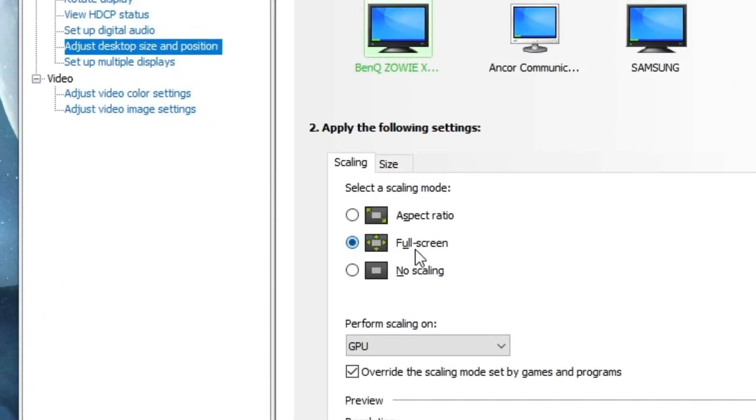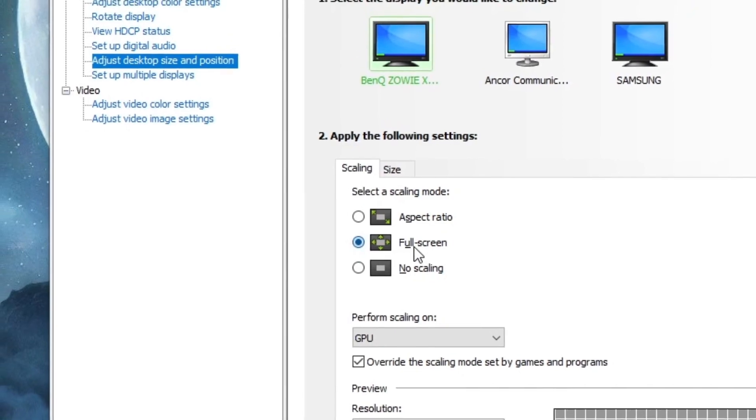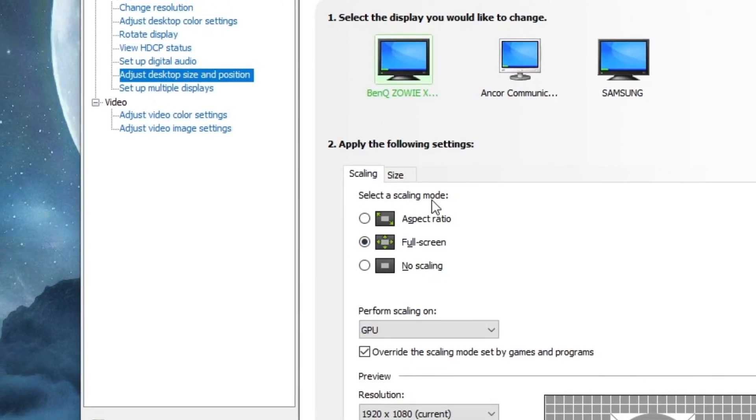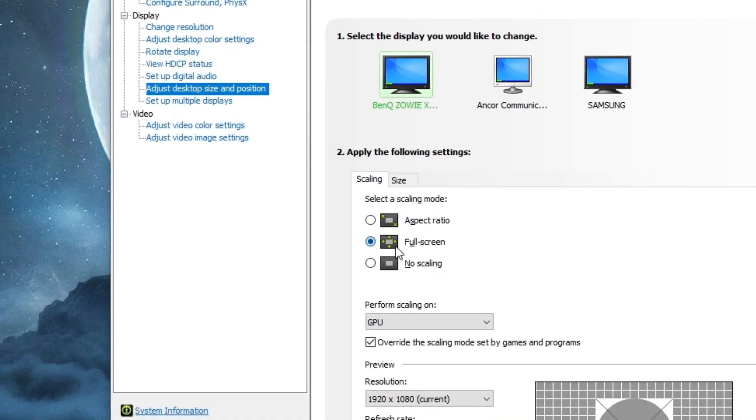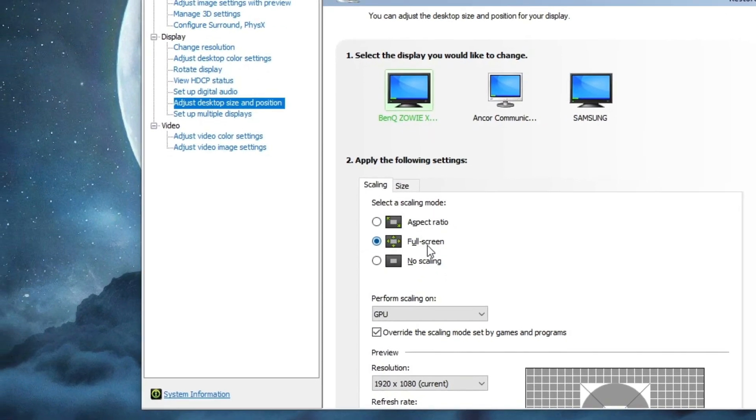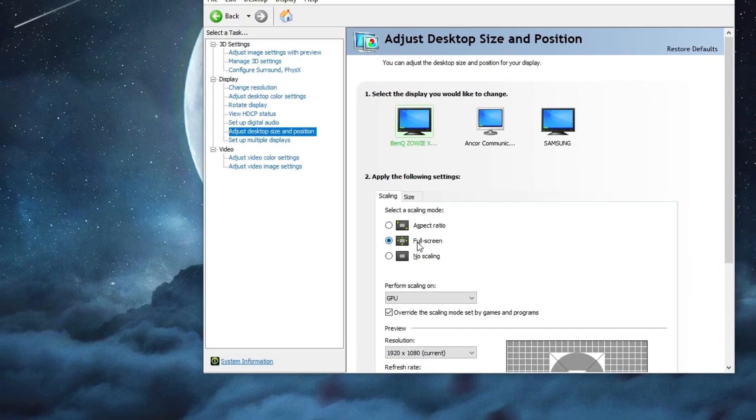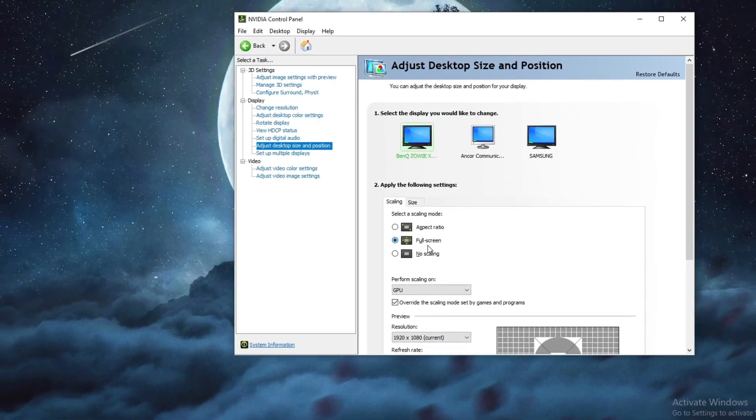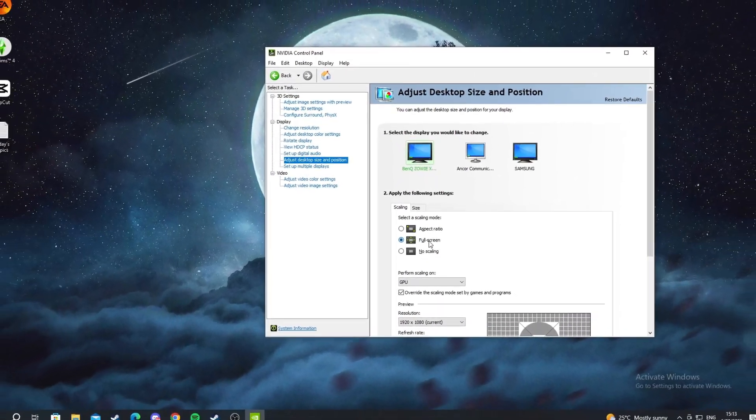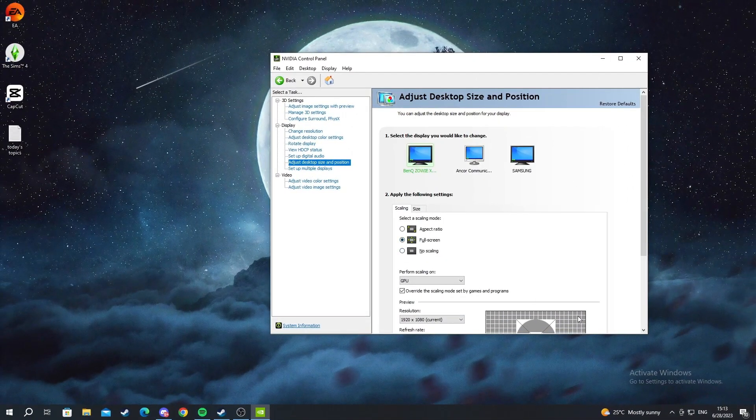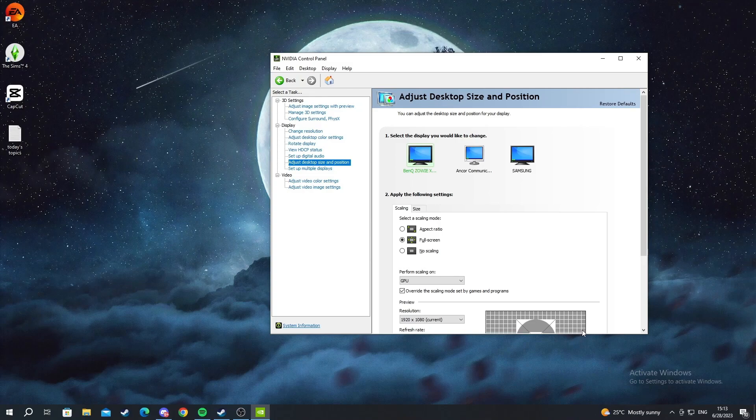Select a scaling mode and make sure it's selected as full screen. I have already selected it, but for you when you select it, at the bottom you will see apply changes and make sure that you apply everything. That is it for the NVIDIA control panel.